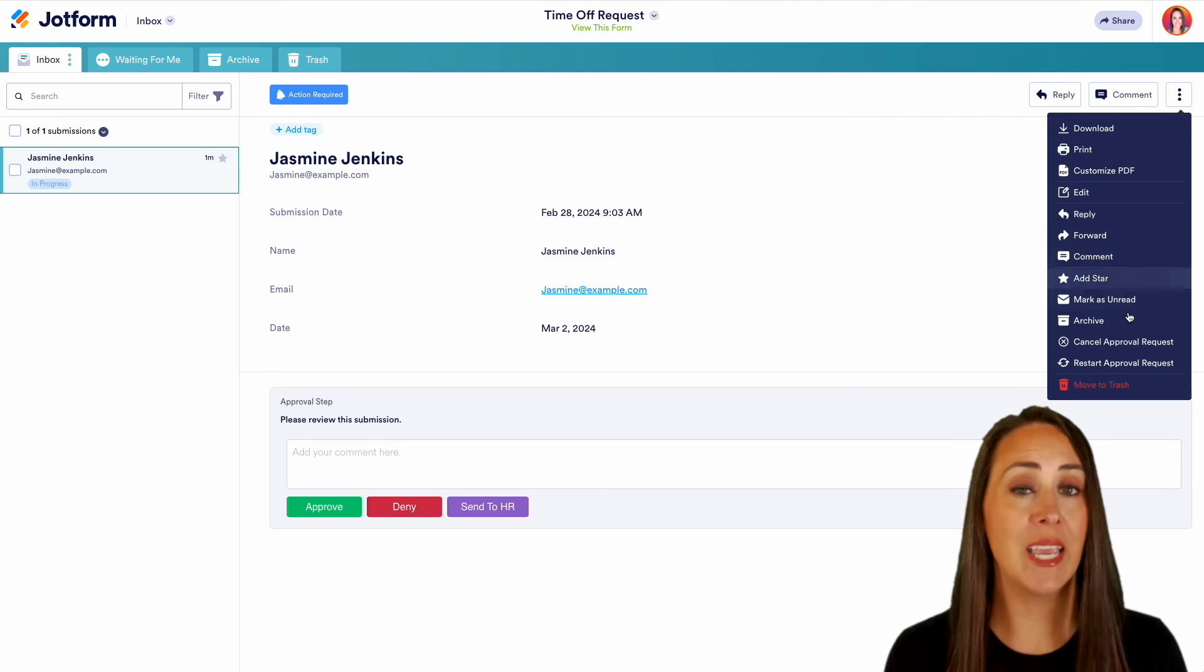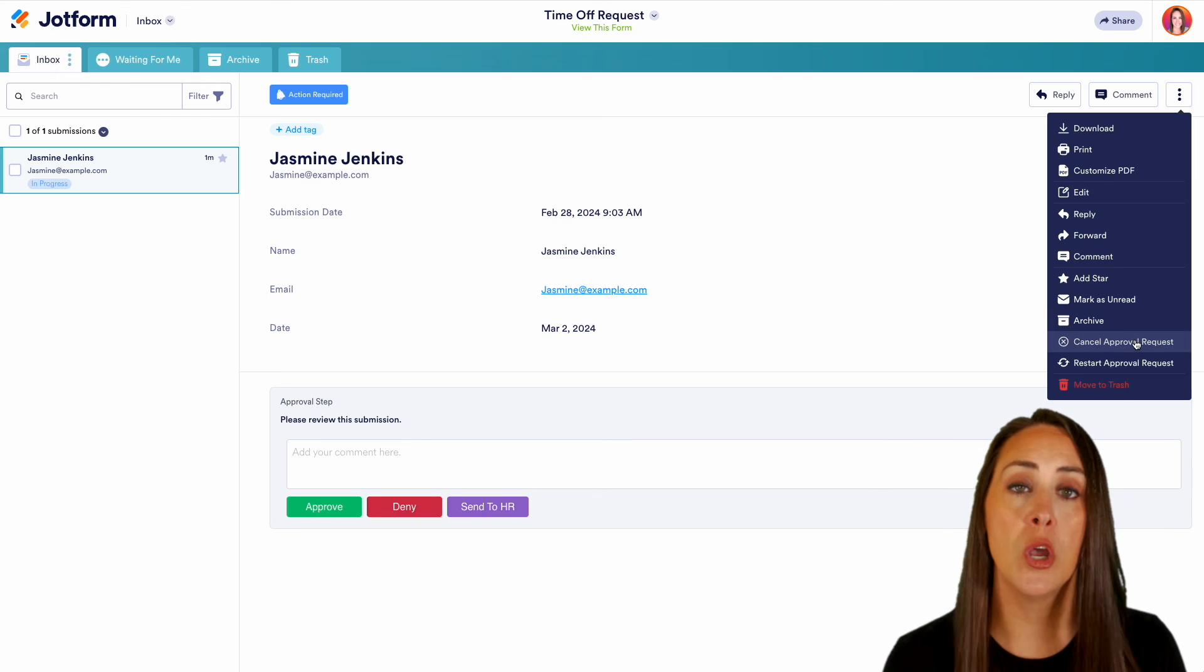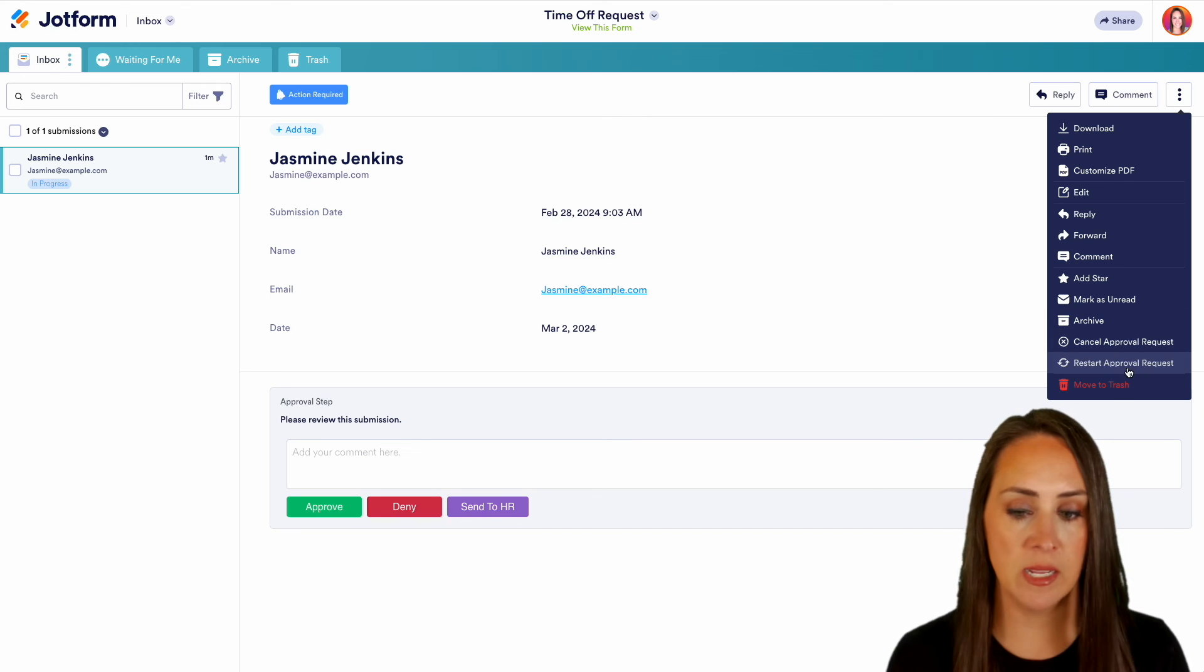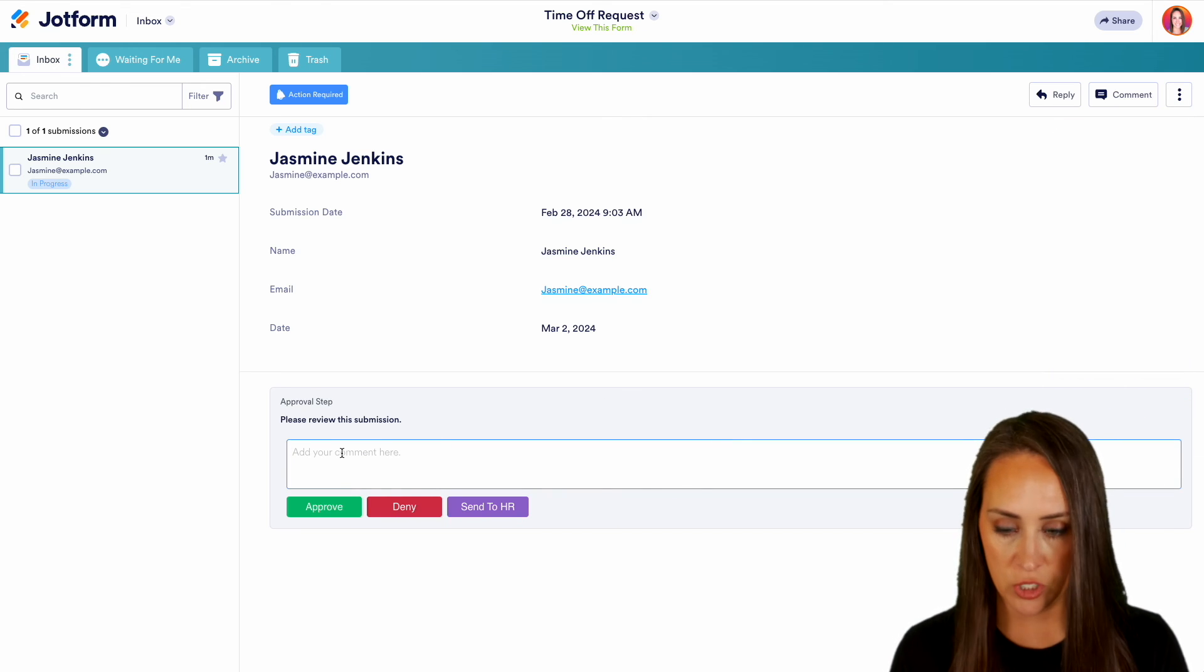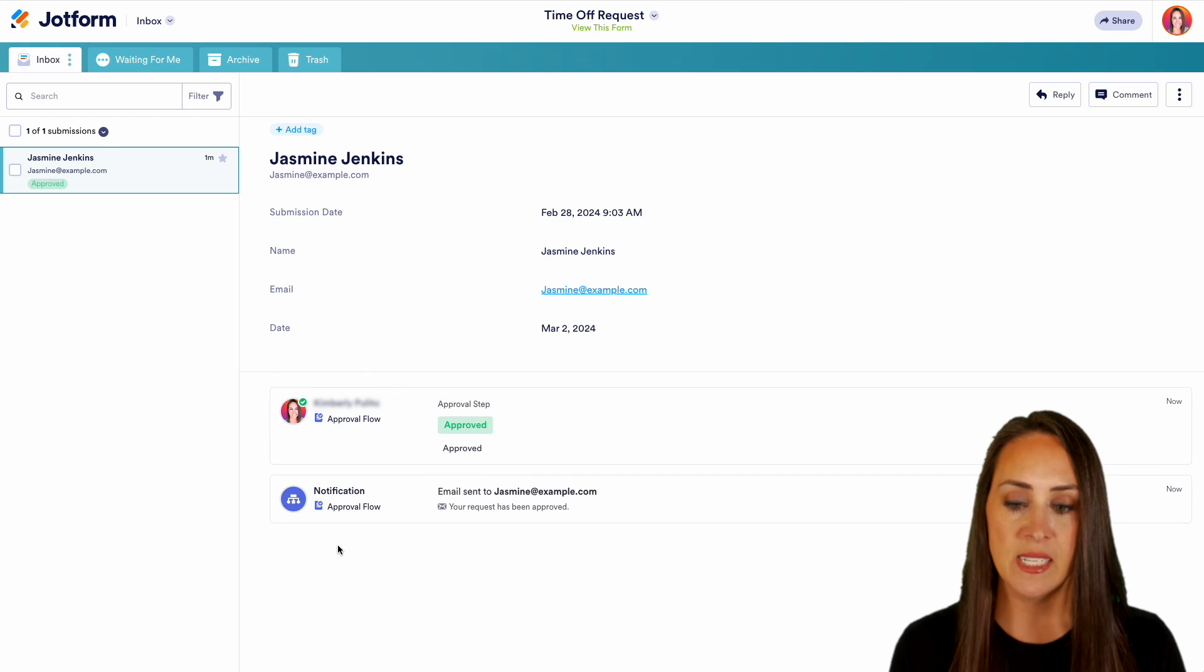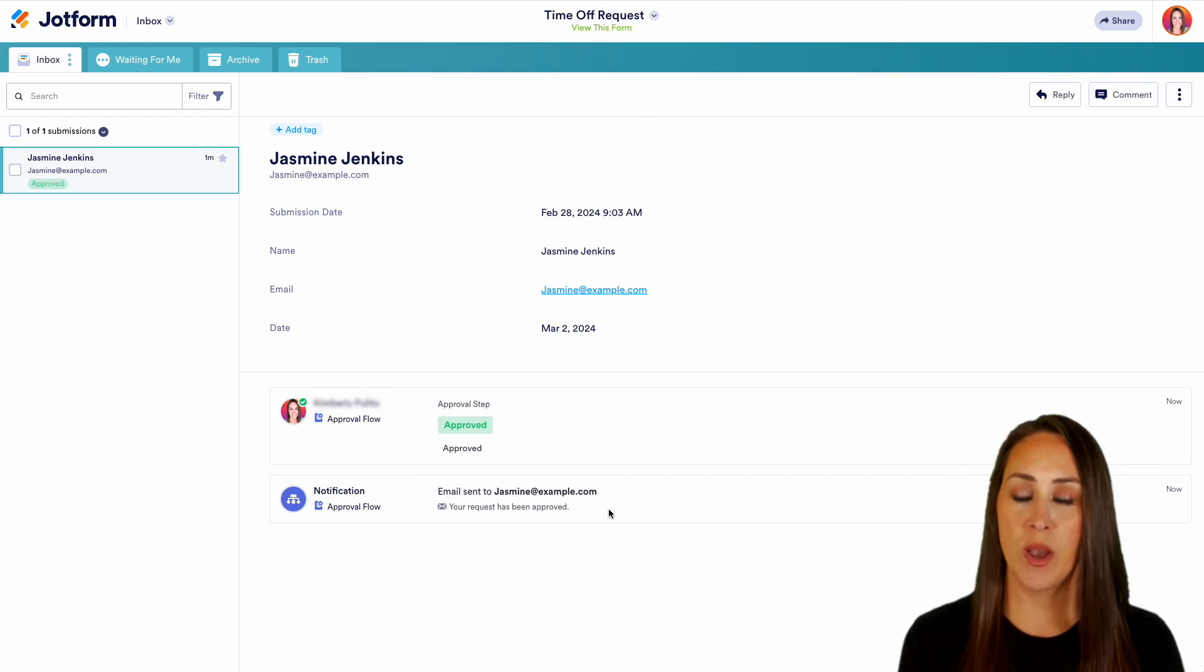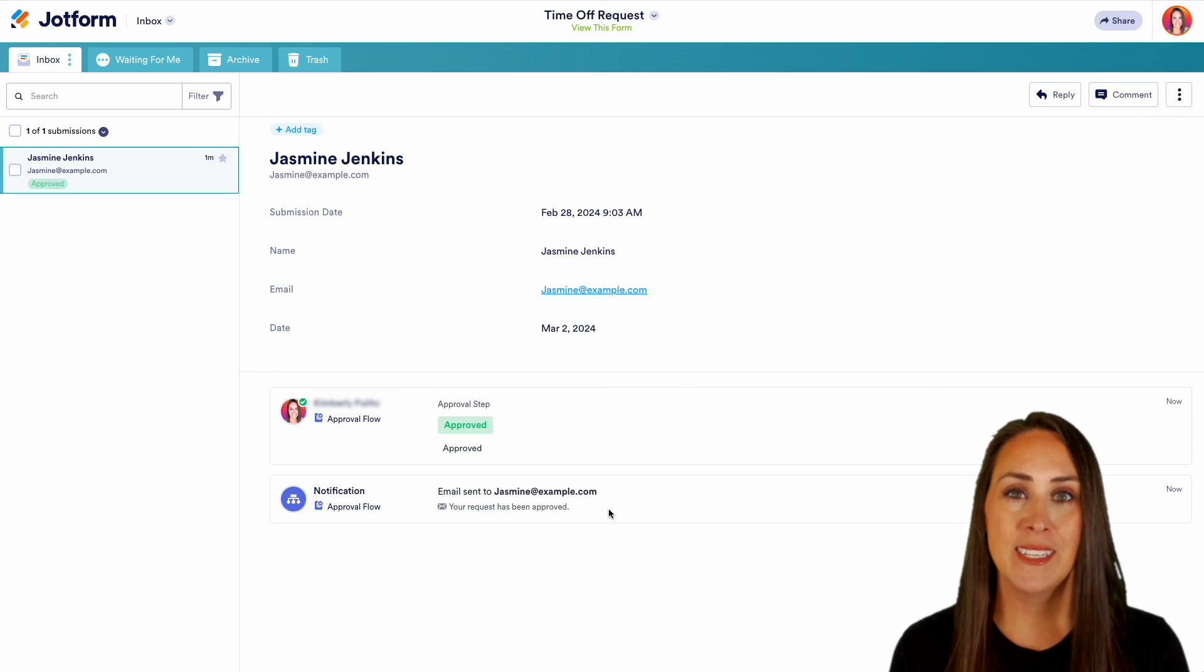We can customize. We can even cancel the approval request or restart the entire process. From here, I'm going to just say approved. Then we can choose approve. We can see that a notification email was sent to Jasmine that her request was approved. And it really is as simple as that.